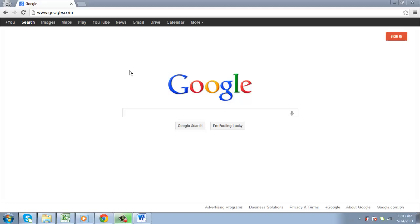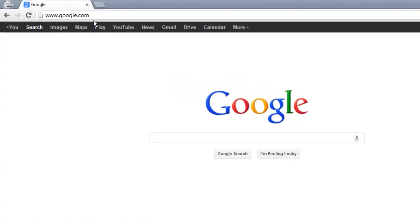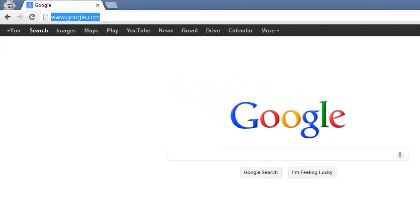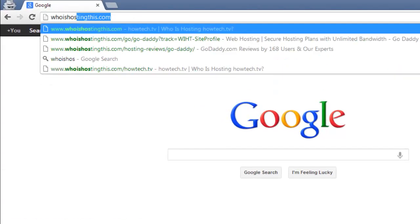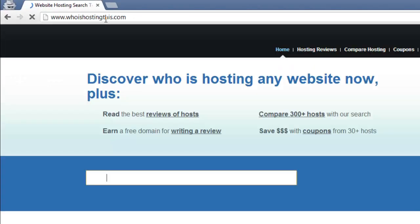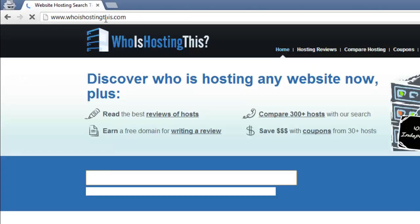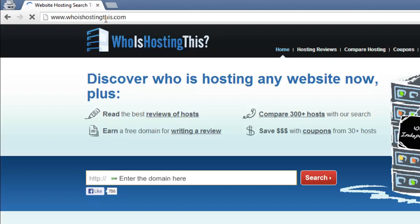In this tutorial you are going to learn how to find the website host of a given website. First, go to whoishostingthis.com and enter the website you want to find the host for in the given rectangular box.